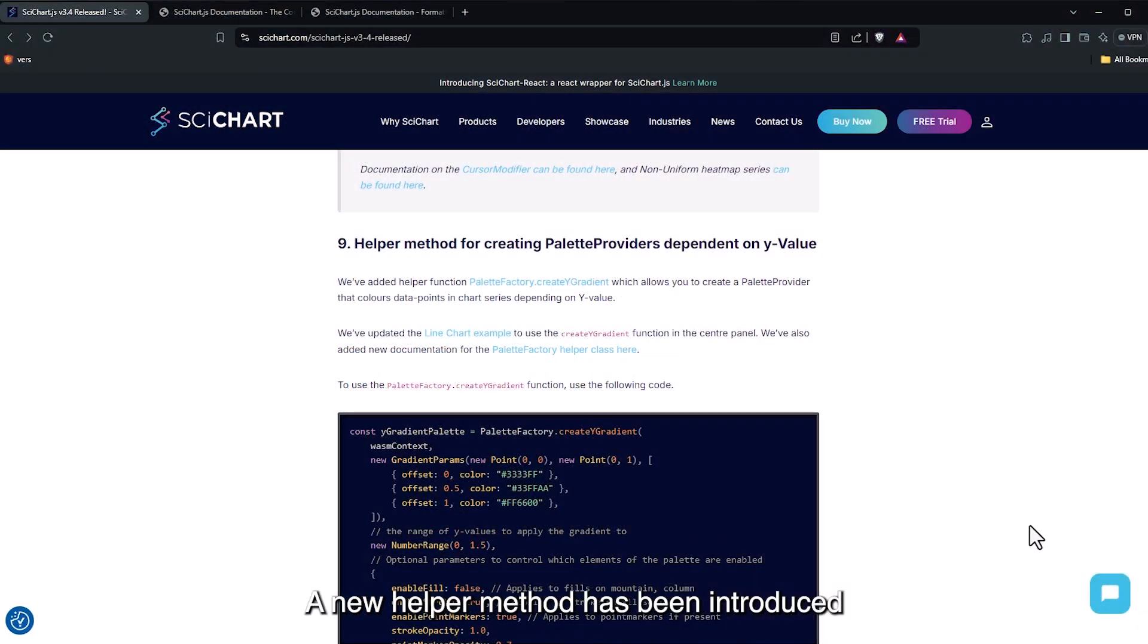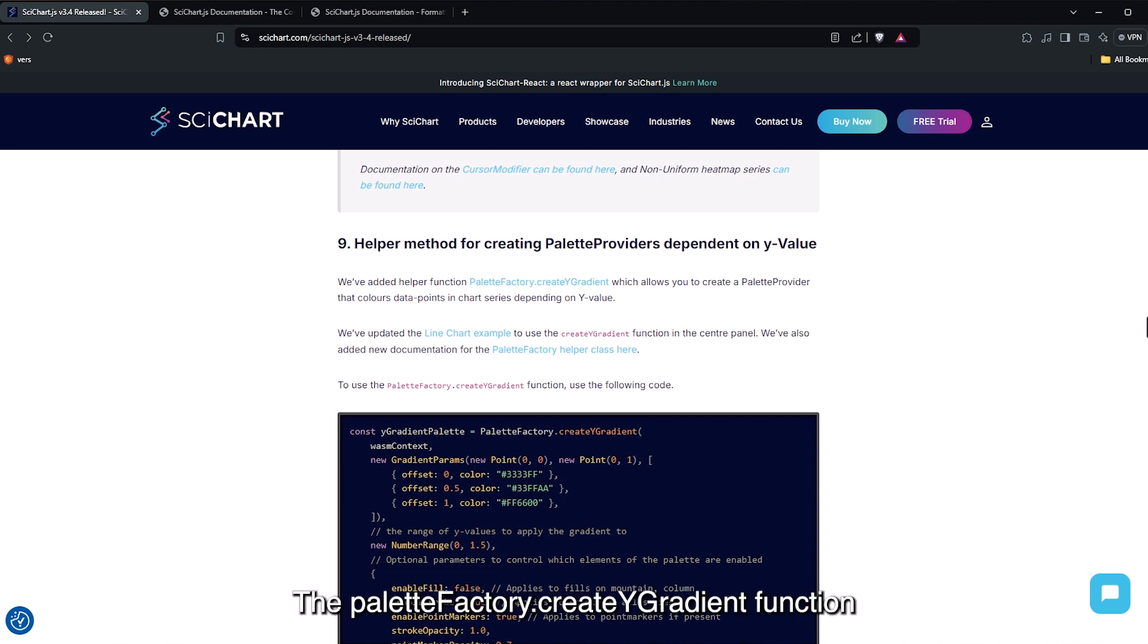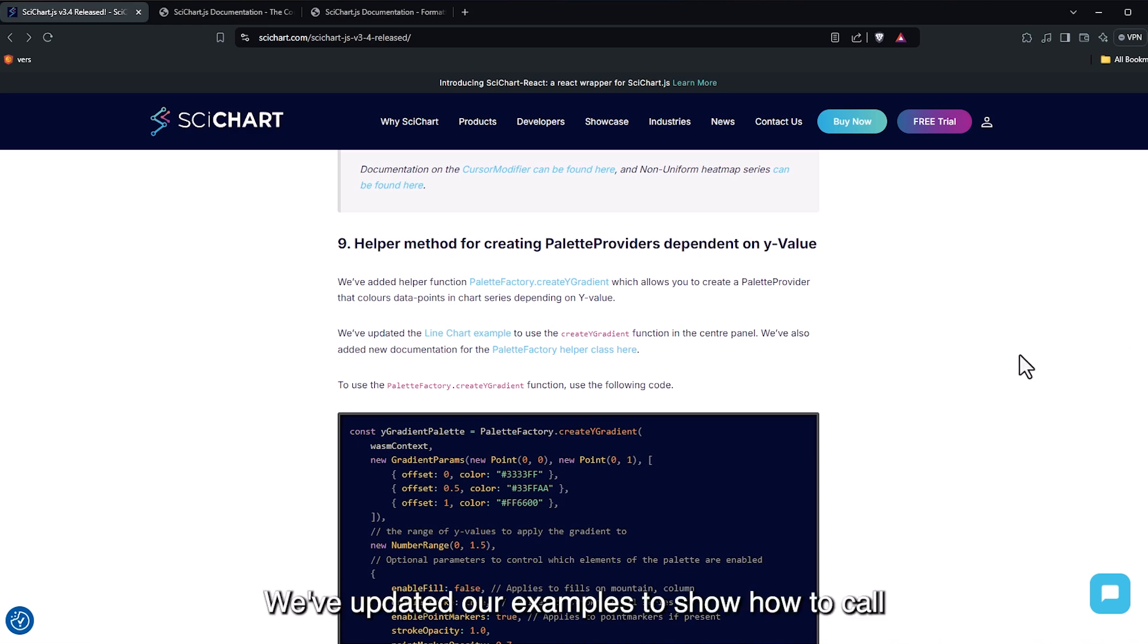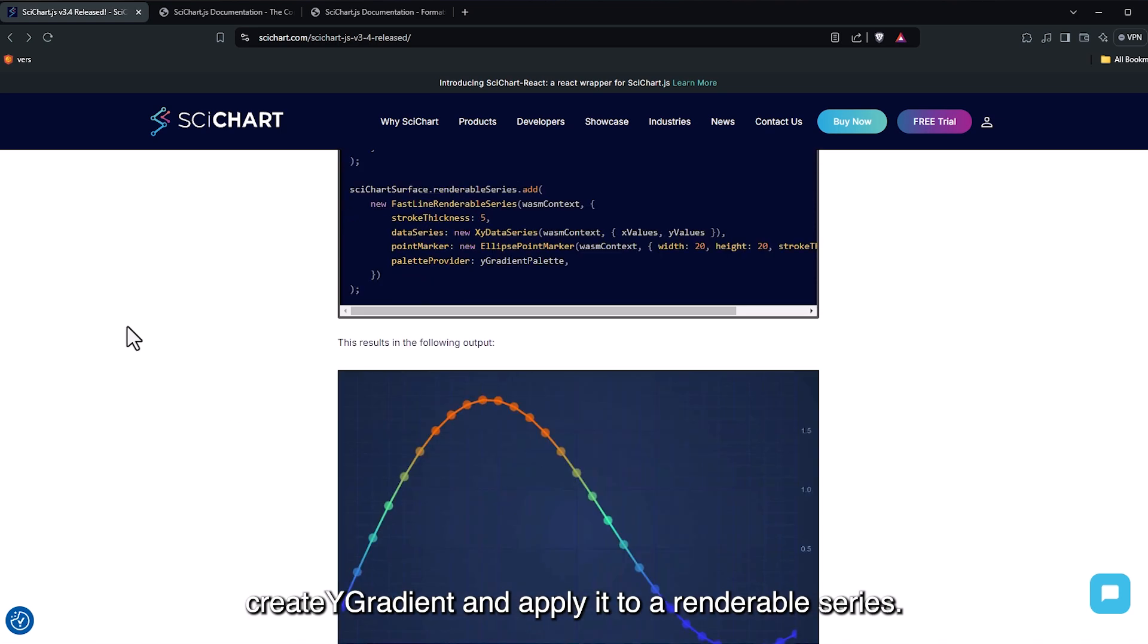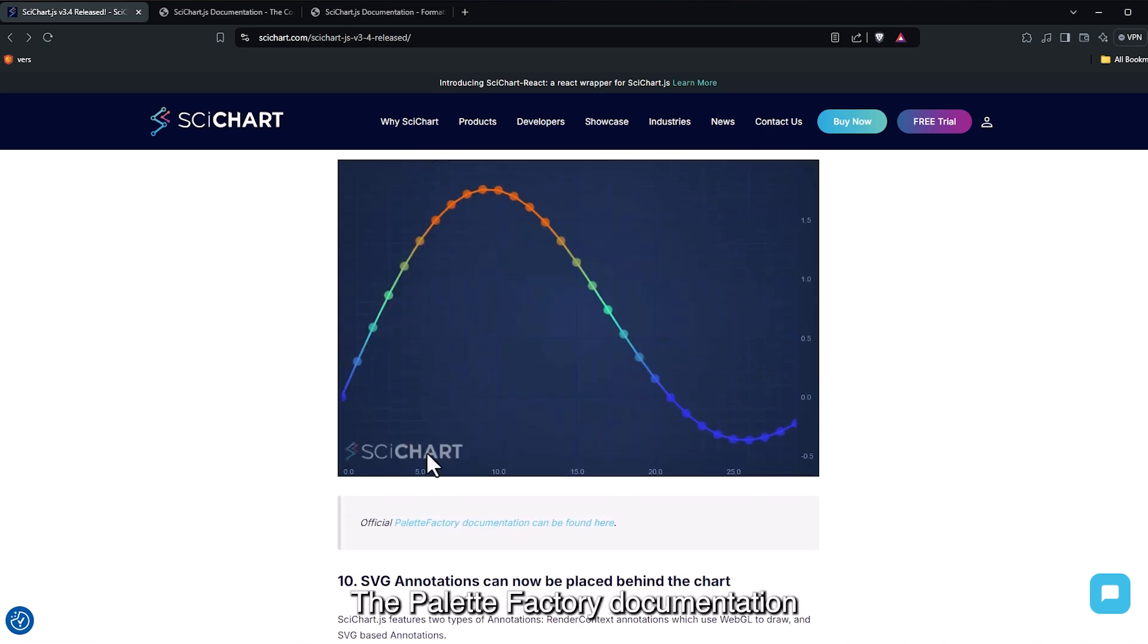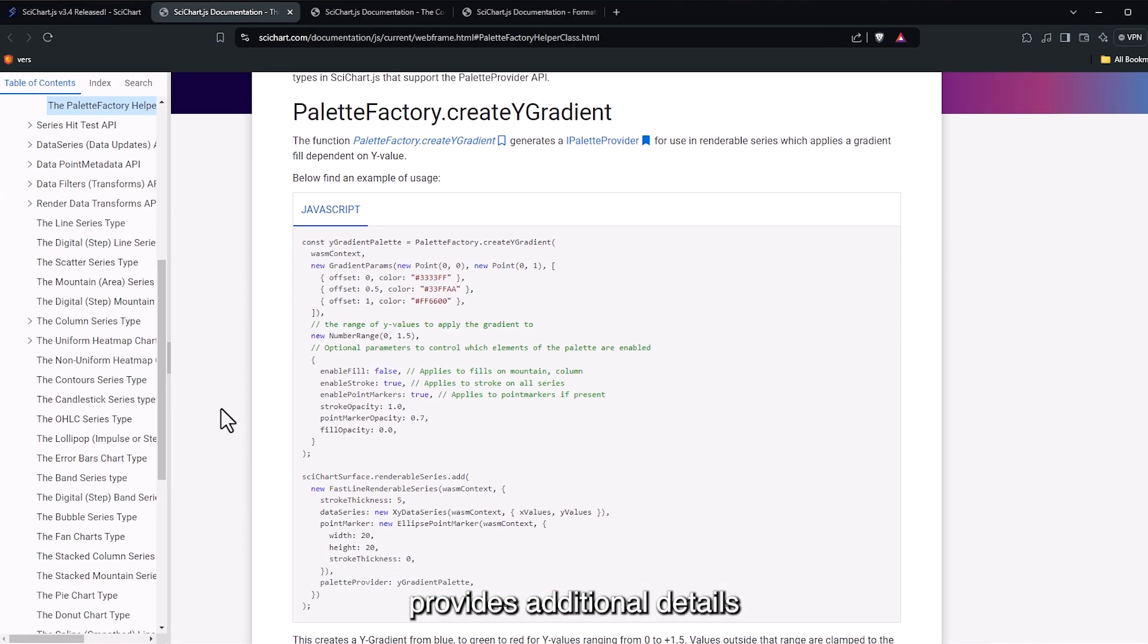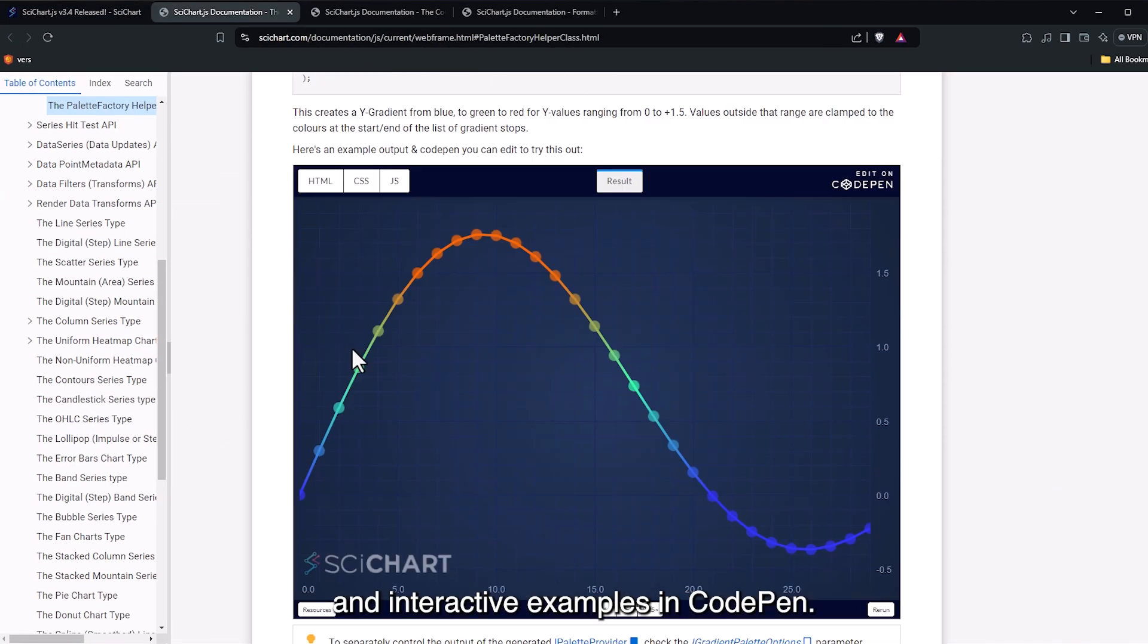A new helper method has been introduced for creating palette providers based on Y values. The PaletteFactory.CreateYGradient function allows you to color data points in a series based on their Y values. We've updated our examples to show how to call CreateYGradient and apply it to a renderable series. The PaletteFactory documentation provides additional details and interactive examples in CodePen.